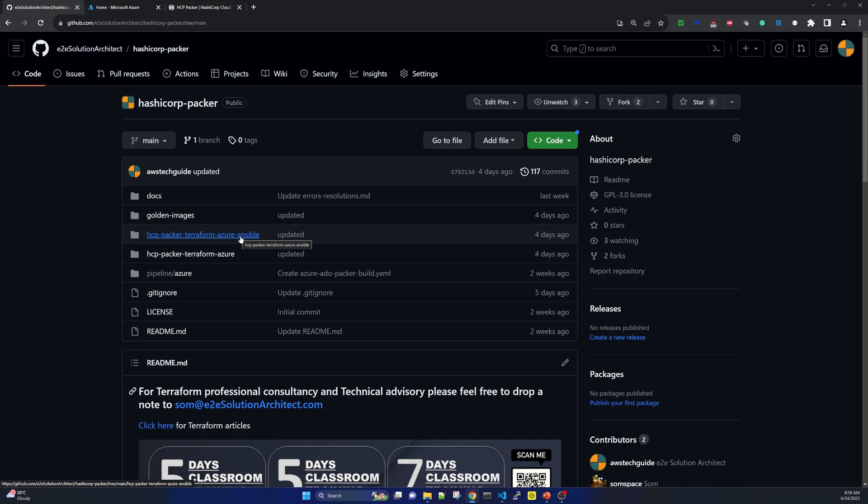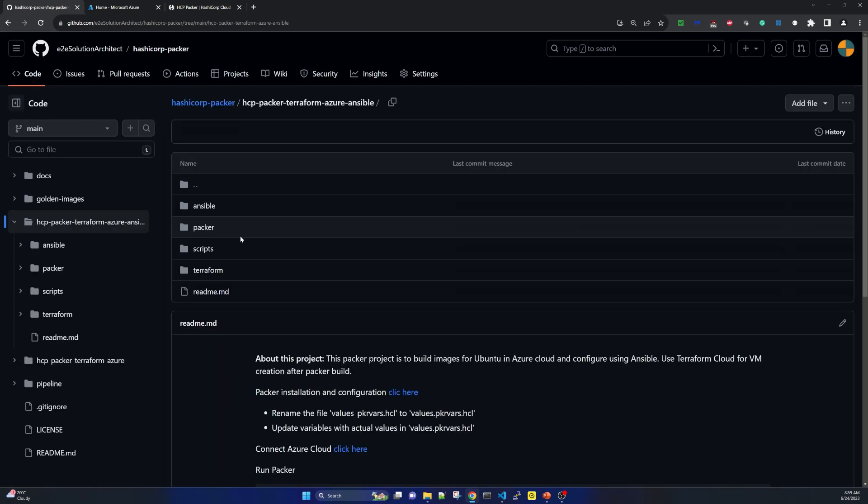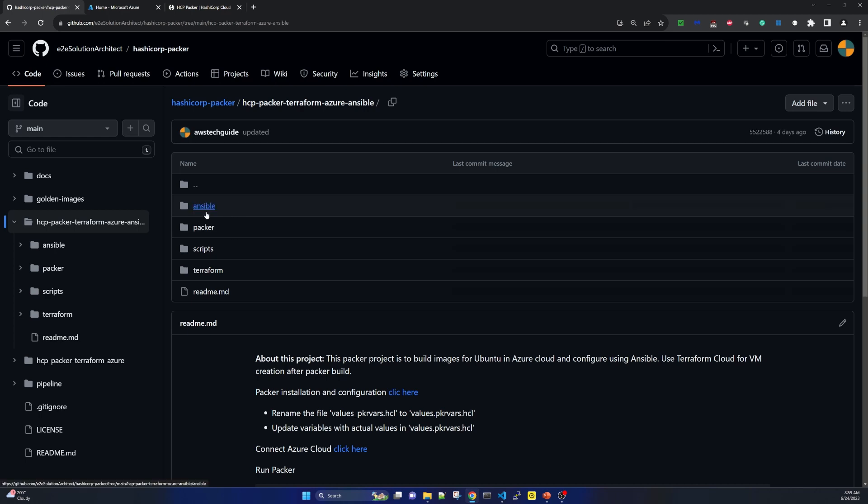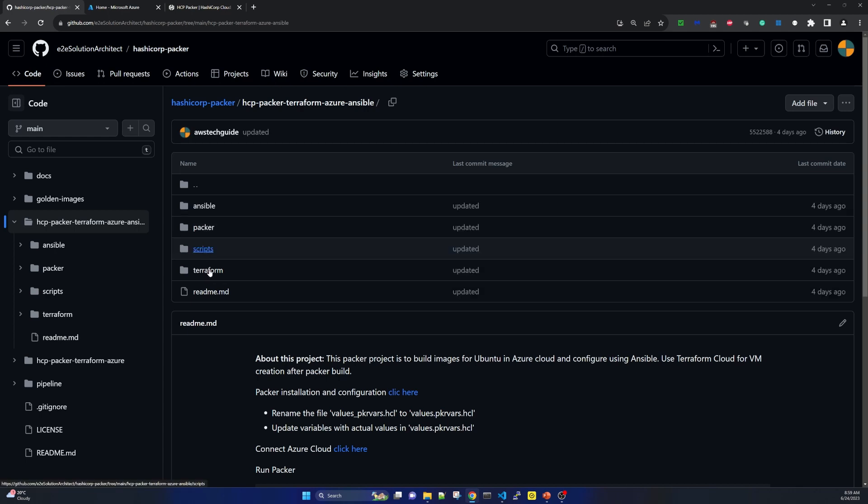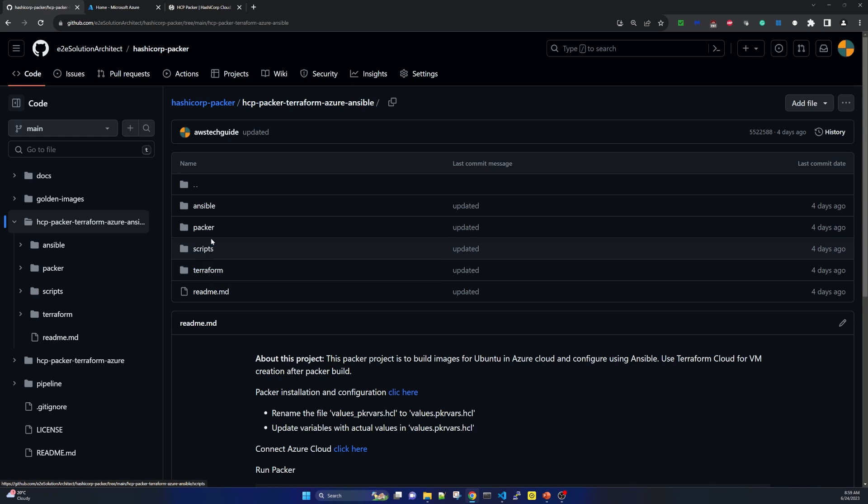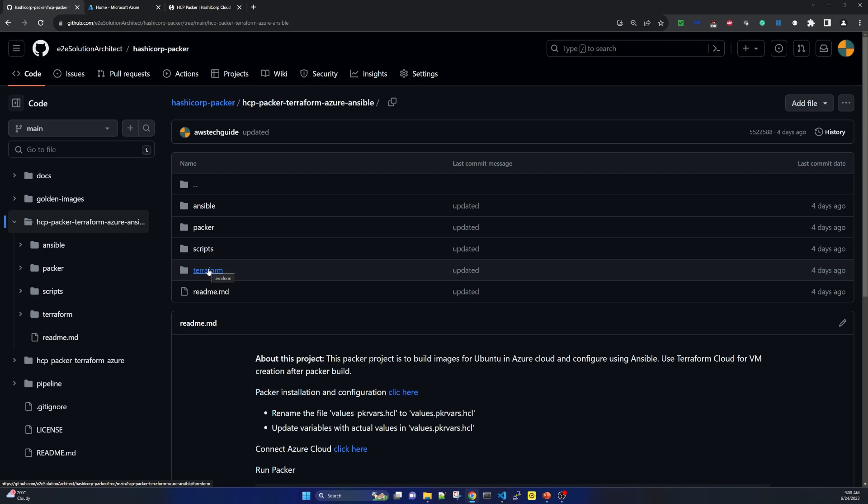You will find hcppacker terraform azure ansible. This is the directory the code I will be using from this directory. So let me show you here in this azure ansible directory you will find few sub directories as well. One is ansible another packer under script and terraform. Now before coming to the packer let me come to the terraform. Terraform is that when the image is built now we will pick up that image and deploy in any target cloud platform.